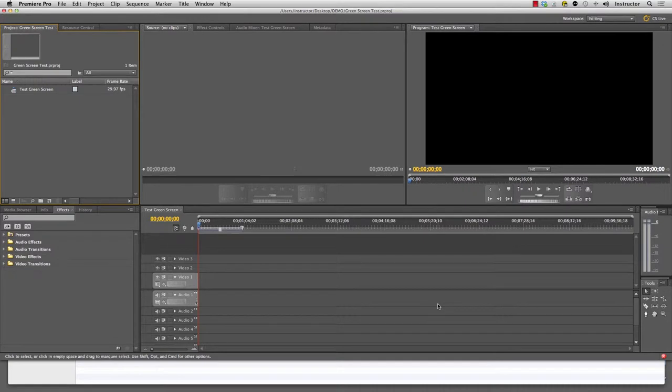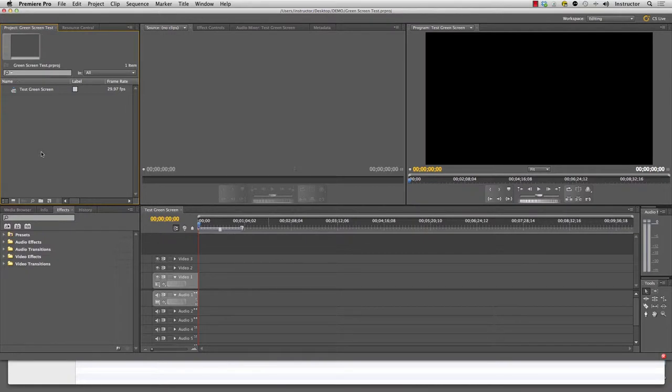Welcome to Premiere Pro. If this is the first time you've used this, it's actually less complicated than it looks. First things first, we're going to break it down section by section and then we're going to go through the green screening process.